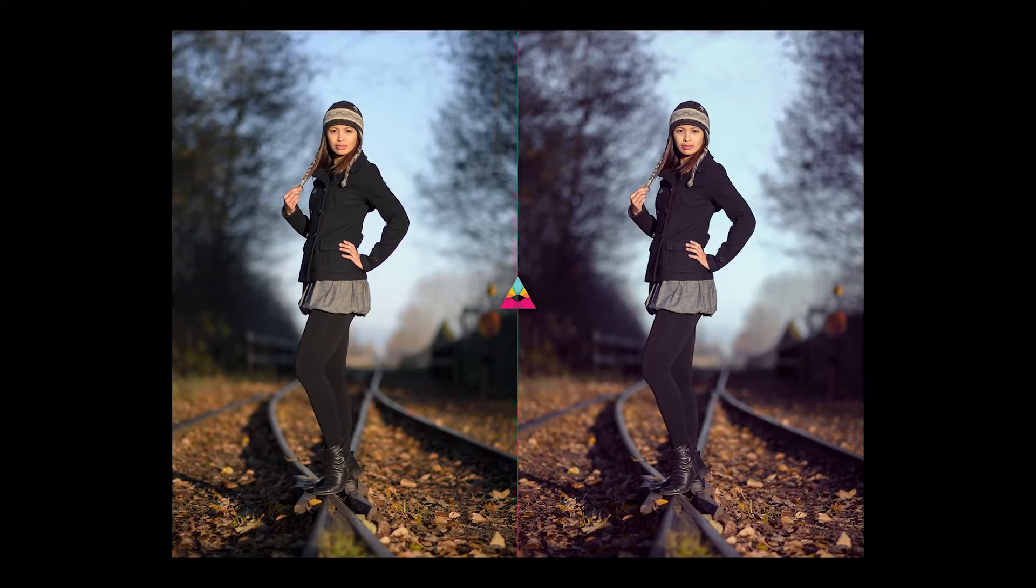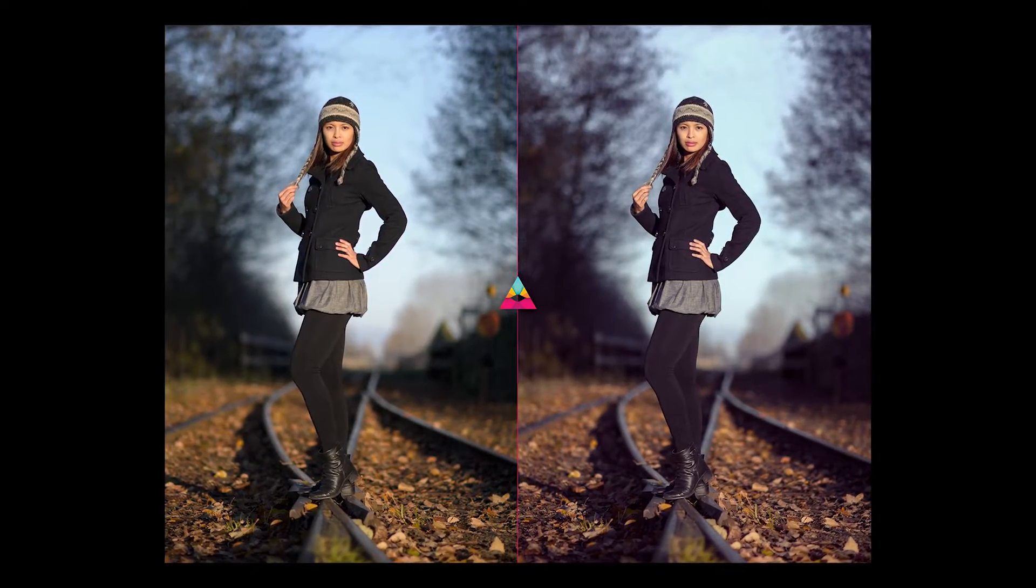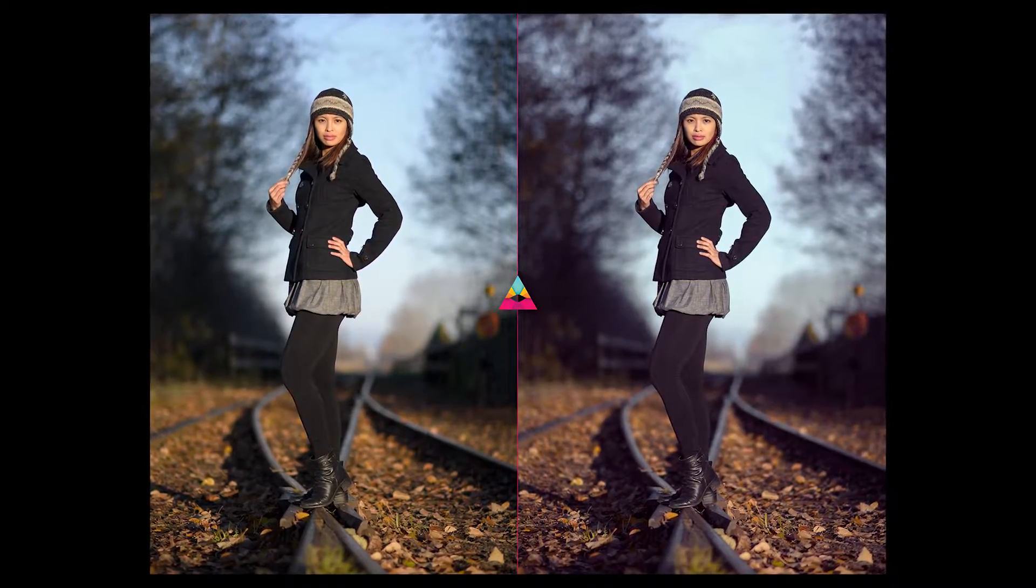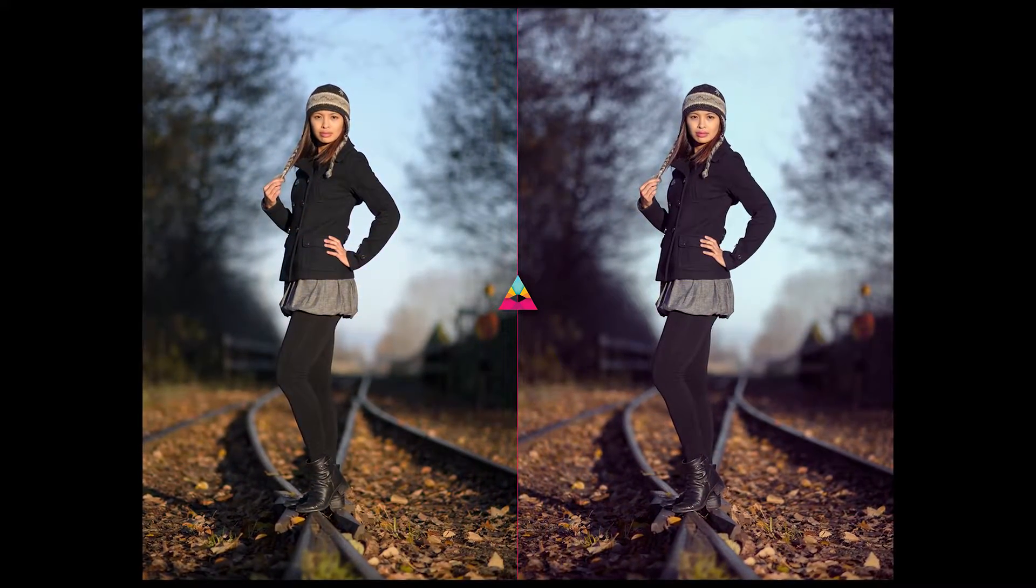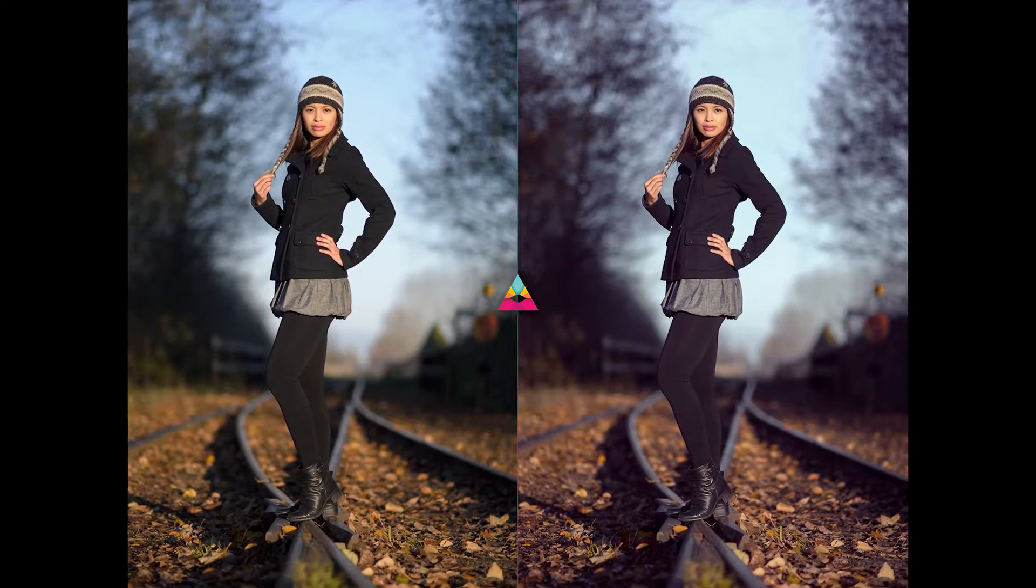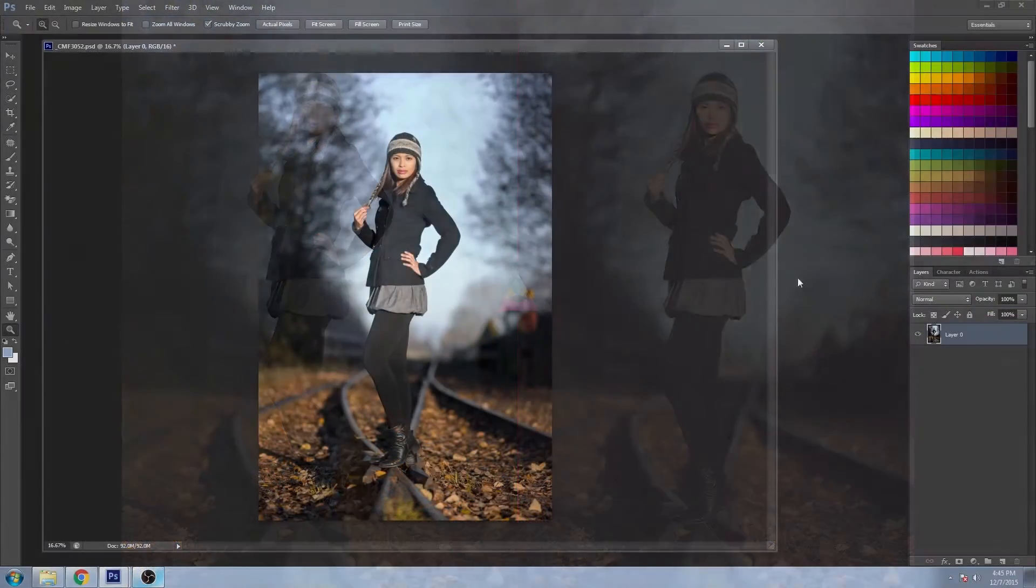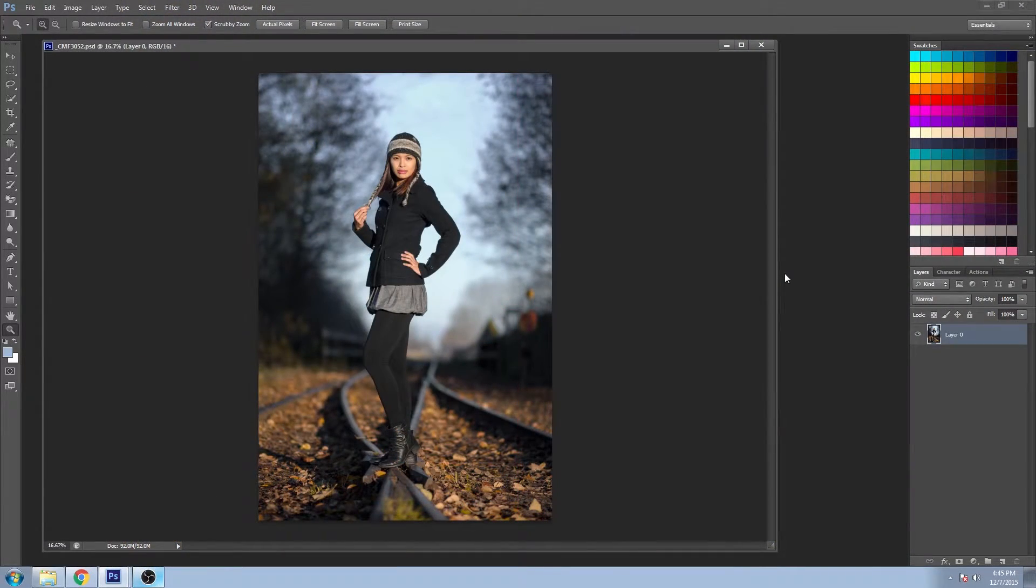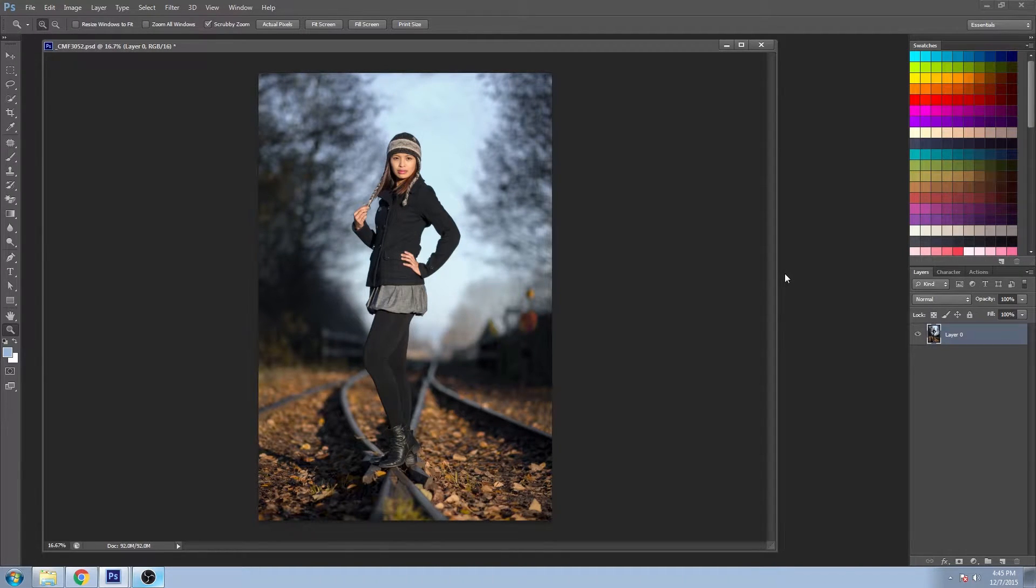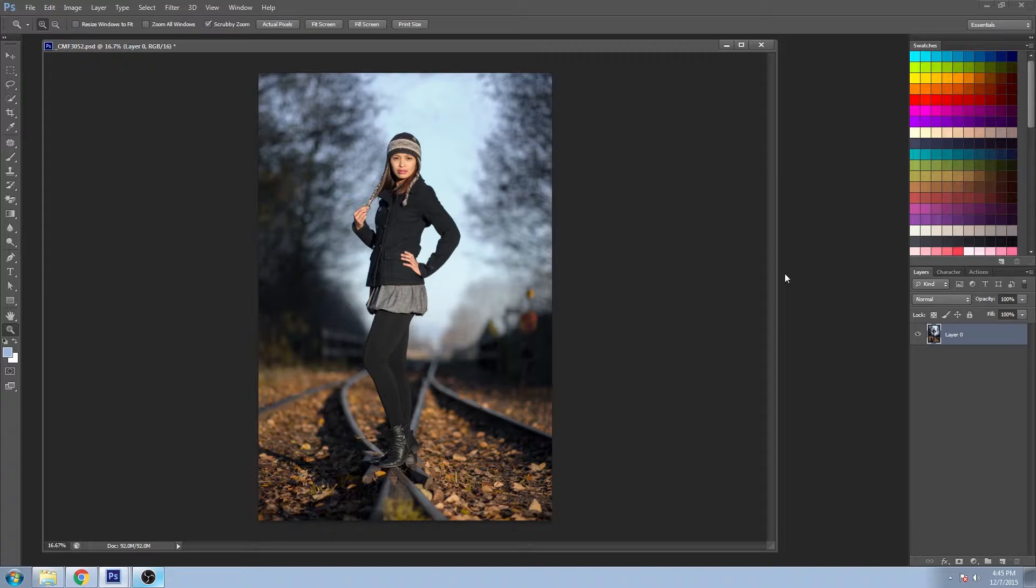Welcome back to Impossible Color. Today I'm going to show you how to adjust the color in your image with style. I'm going to be working in Photoshop today, but the technique that I'm showing you could also be done in Lightroom, Adobe Camera Raw, and other programs.